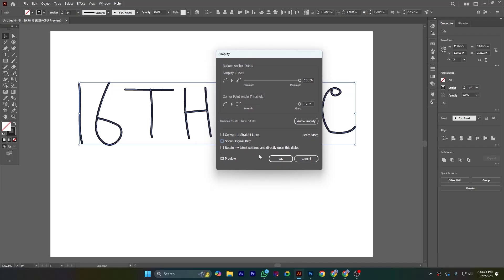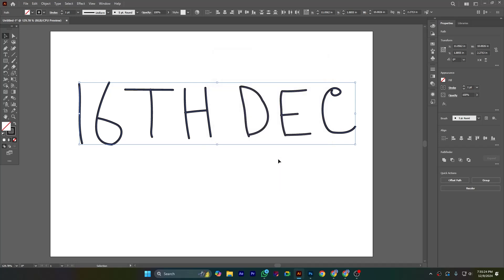And this is an auto simplify option. If you click it, it will auto simplify or smooth the path. So that was for this tutorial. I hope you like it.